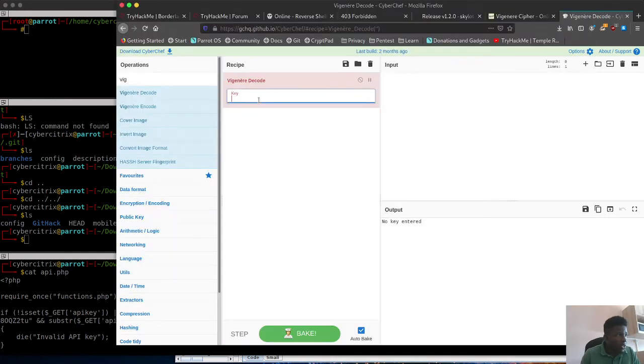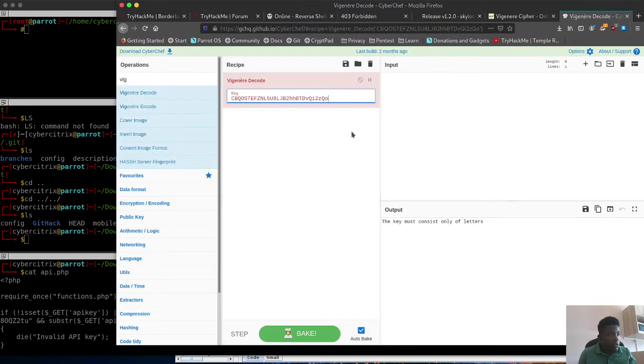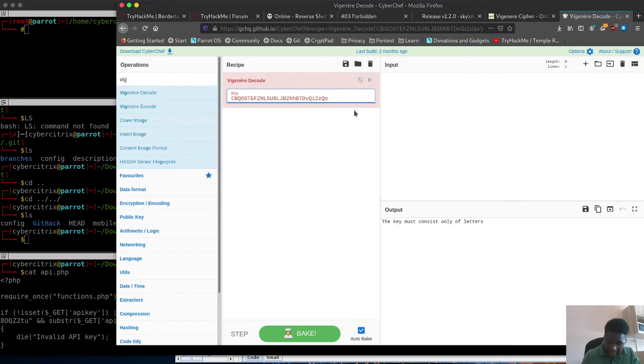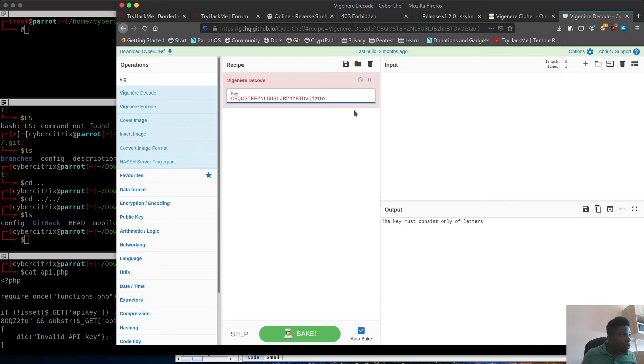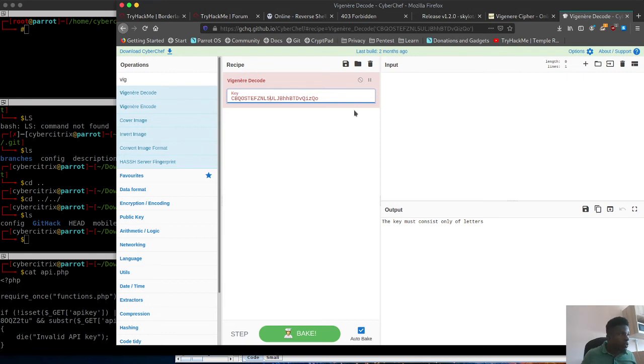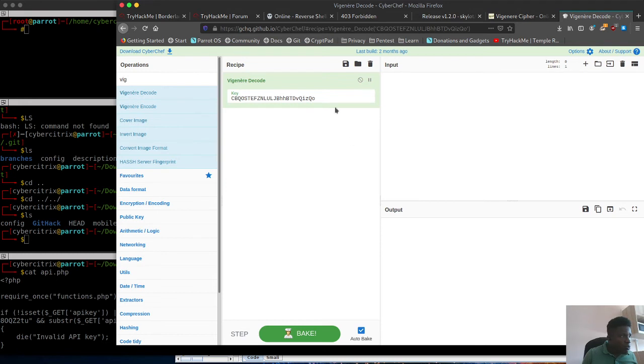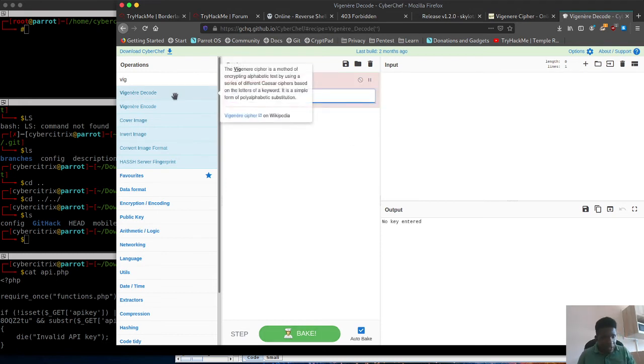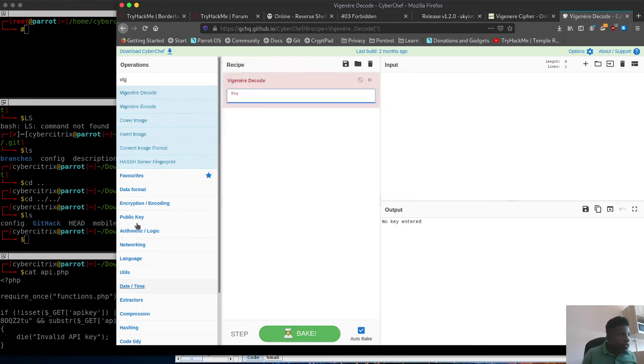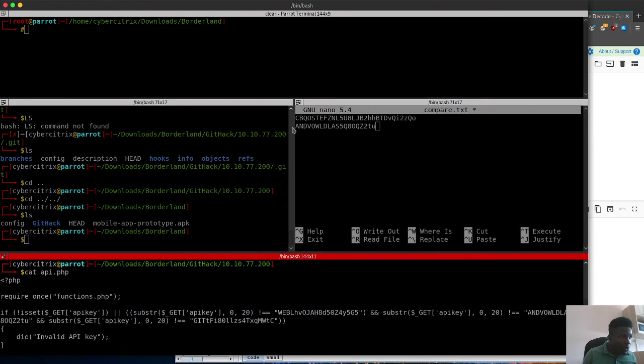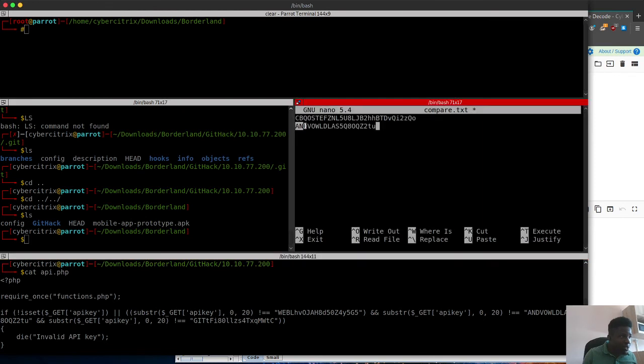I'll paste this in here. It says it must only contain letters, so I'm going to clean it up and remove the numbers. There's a two here, two here, an eight here, five here. Now it seems clean, but it didn't push any output.